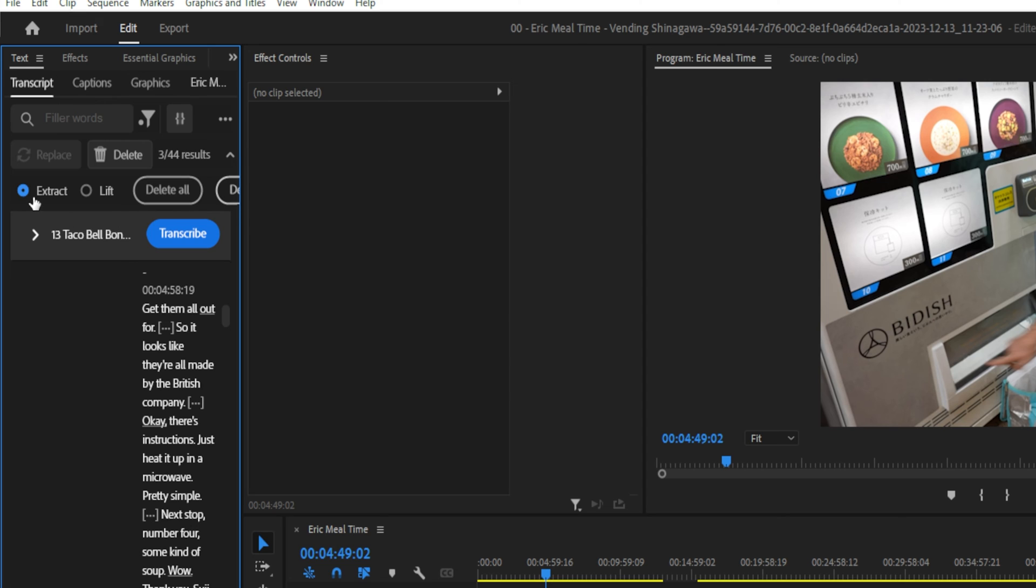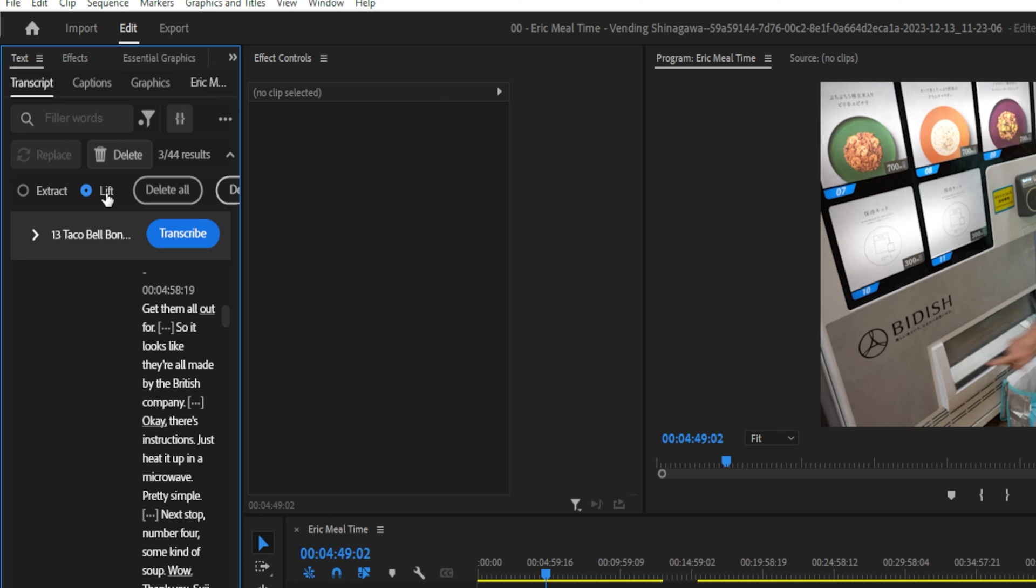And there's two ways to do it, you can either extract it or lift it. If you lift it, it'll just leave a big space where you deleted it. But if you extract it, it will fill in that space. So it's kind of the difference between a ripple delete and just a regular delete. So I'll show you what it looks like when you lift and then we'll move on to extract, which is my preferred method.